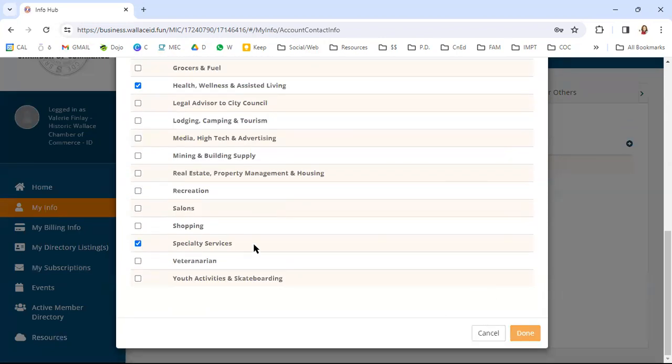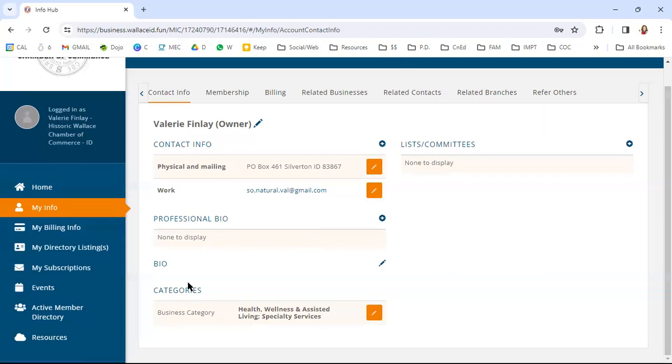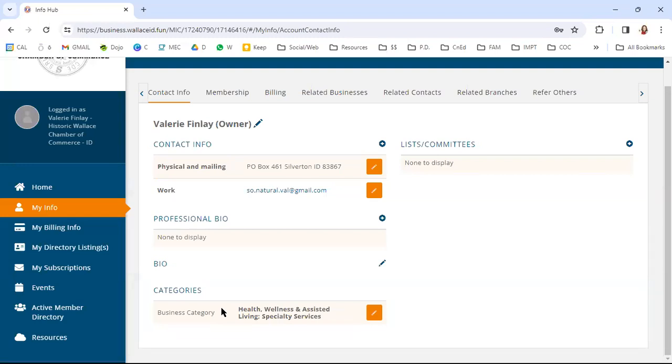When you say done, that's going to hook your information into those specific categories. What this does is make sure that when people come to visit our website, they're able to click on that category and see all of our members that are under that category. So the integration between your membership hub, this dashboard and the chamber website are going to flow very smoothly together, which is giving us the opportunity to really boost your business and have another platform for you to be able to be seen by guests and visitors.